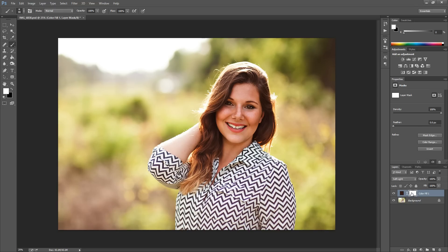A layer mask is basically like a window to whatever is on this layer — in this case the reddish tone. This window is open when it's white, so anywhere the layer mask is white — and right now the whole thing is white — that effect is showing through on your image; it's completely visible.